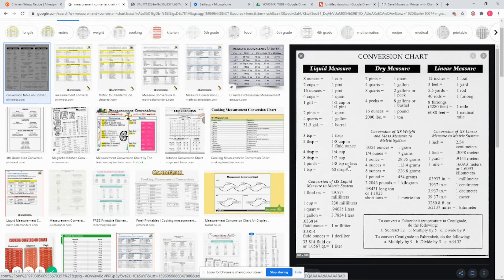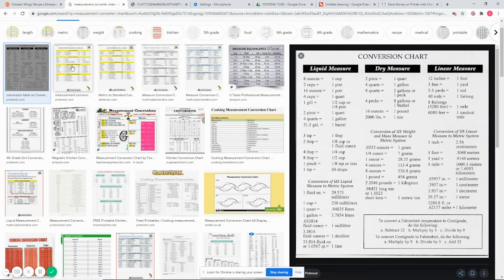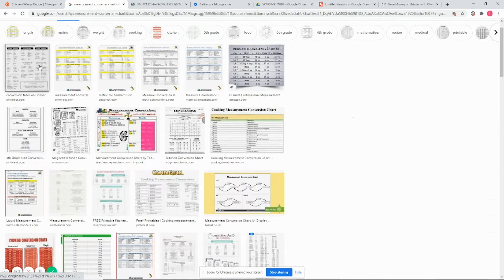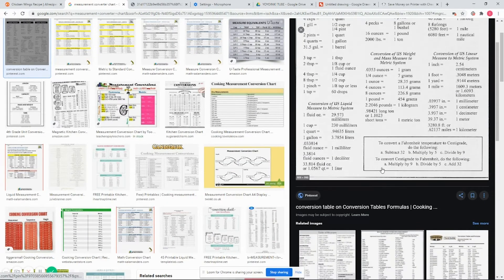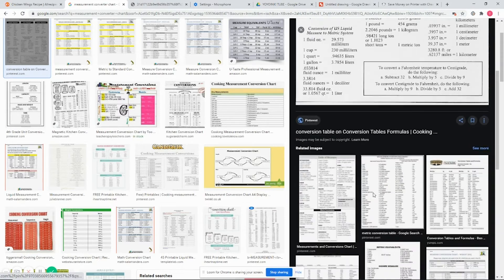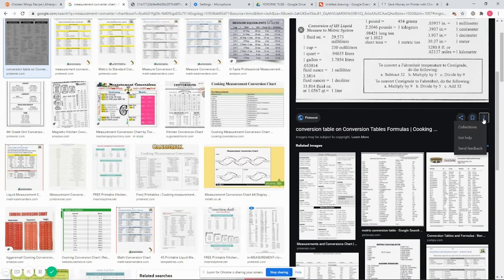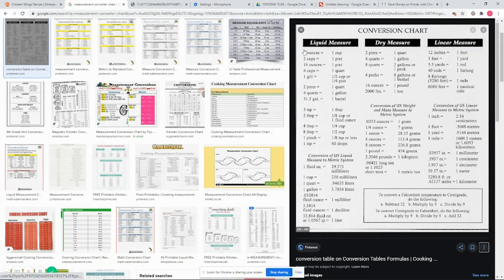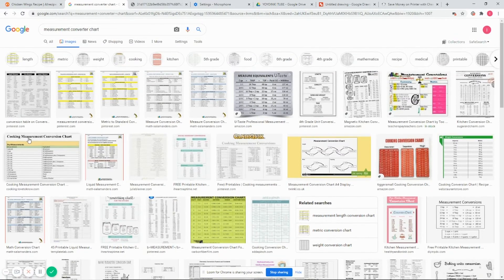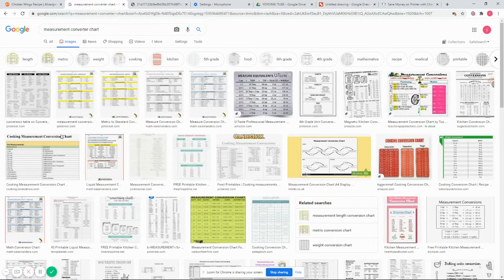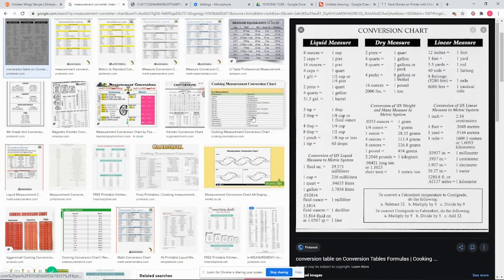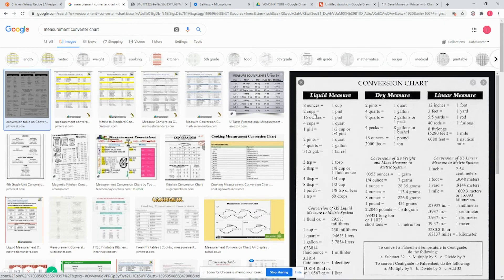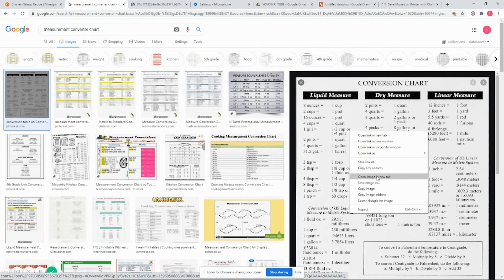That being said, we'll go ahead and get started. Let's say I need a recipe and need to convert some measurements. In this example, I'm looking for a conversion chart, so I found one here. The first thing I would normally do is check the resolution of the image to make sure it's going to be legible once I print it. A good number to look for is about 600 by 600 PPI.